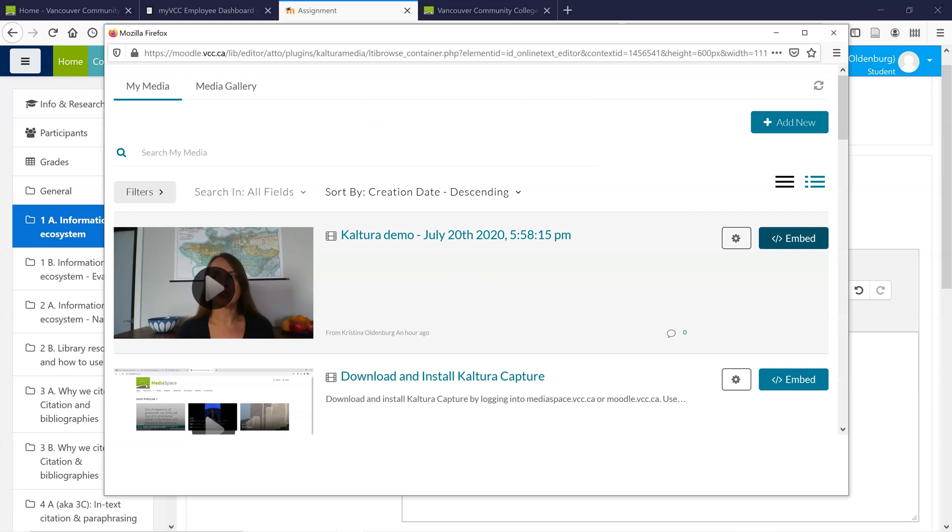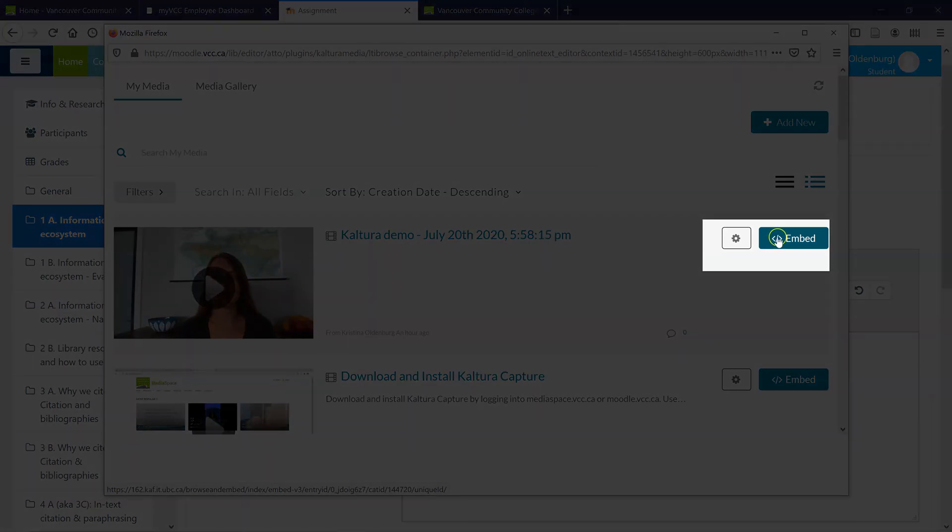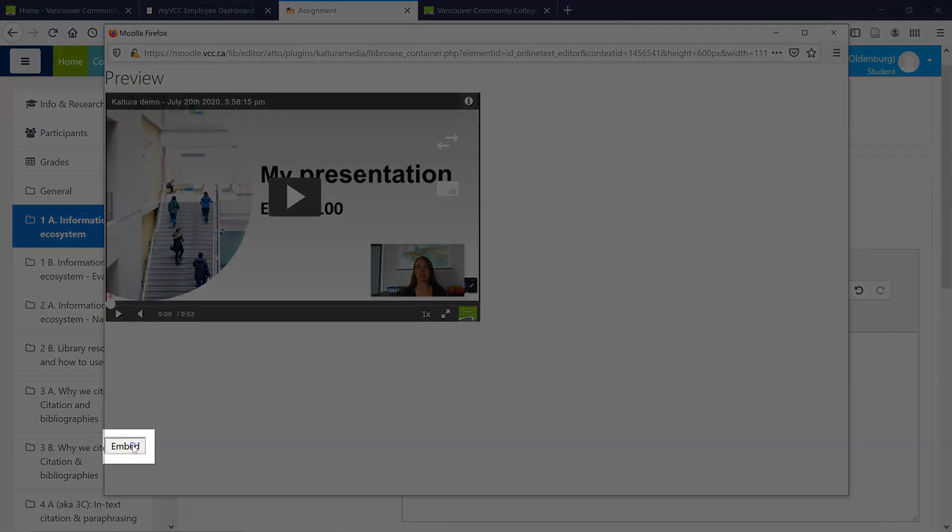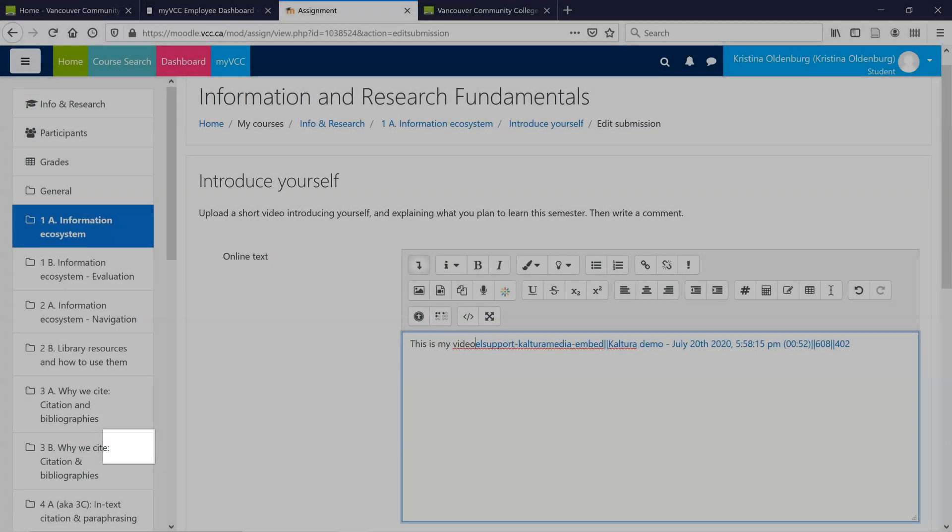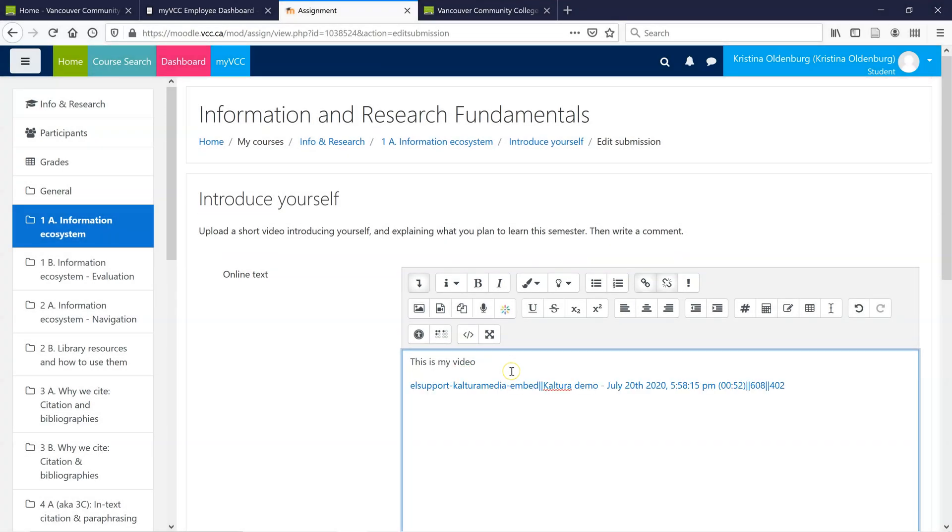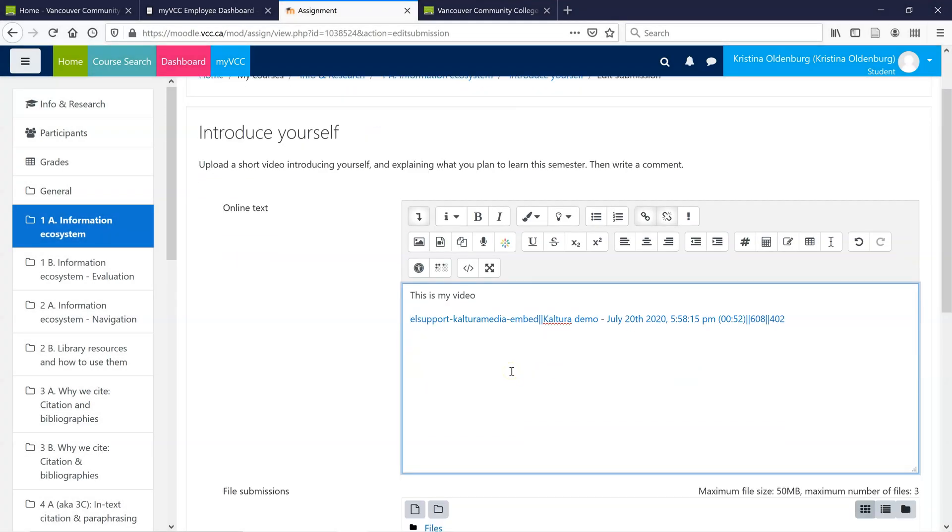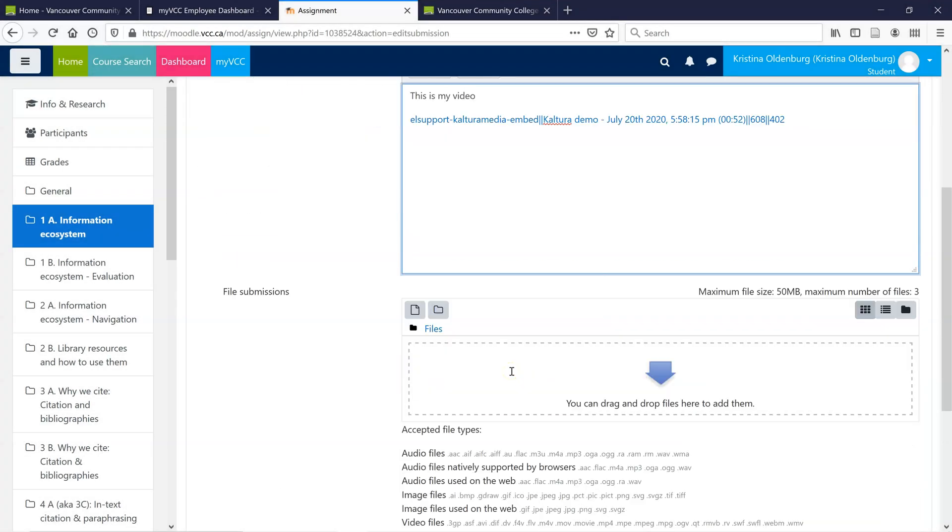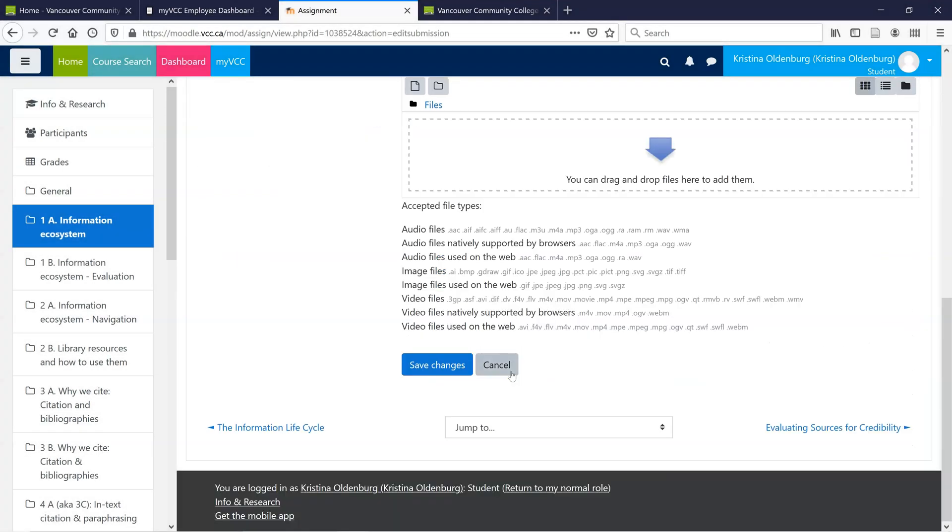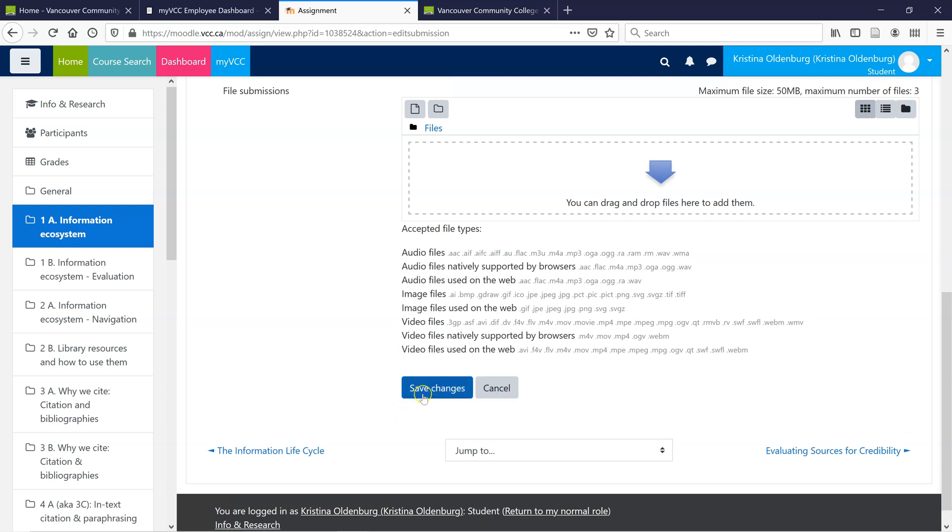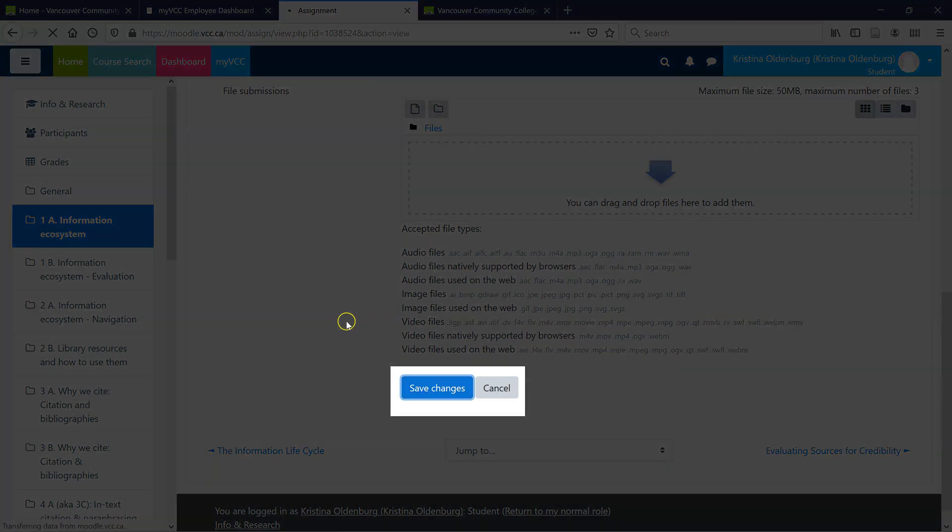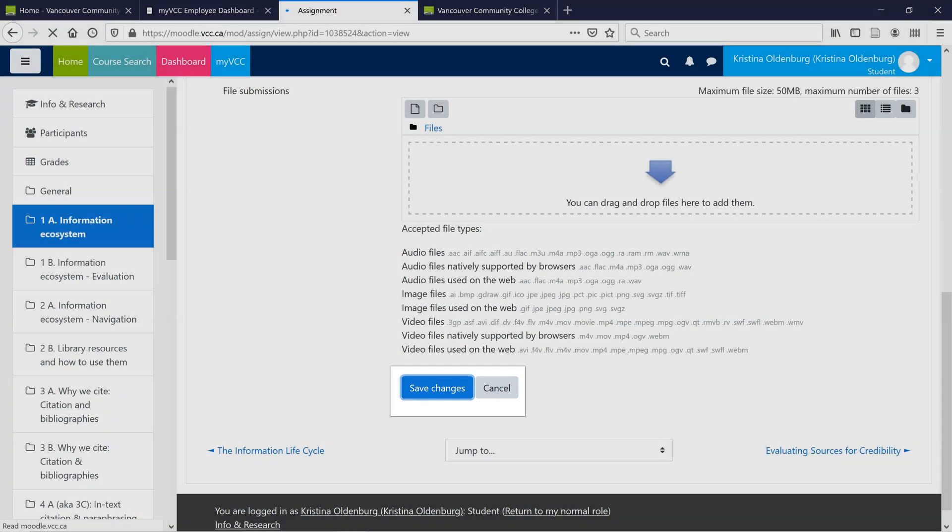Go to Embed Kaltura Media. Here's my video. Click Embed. Embed. And it pastes the link right in. Scroll down. And click Save Changes.